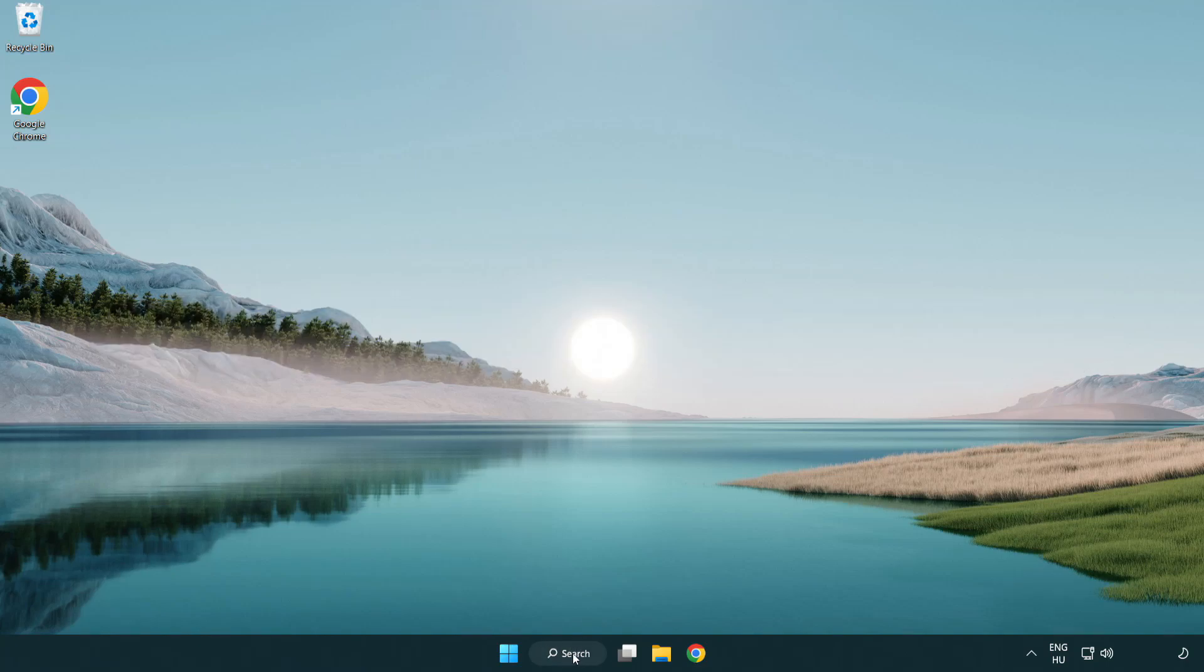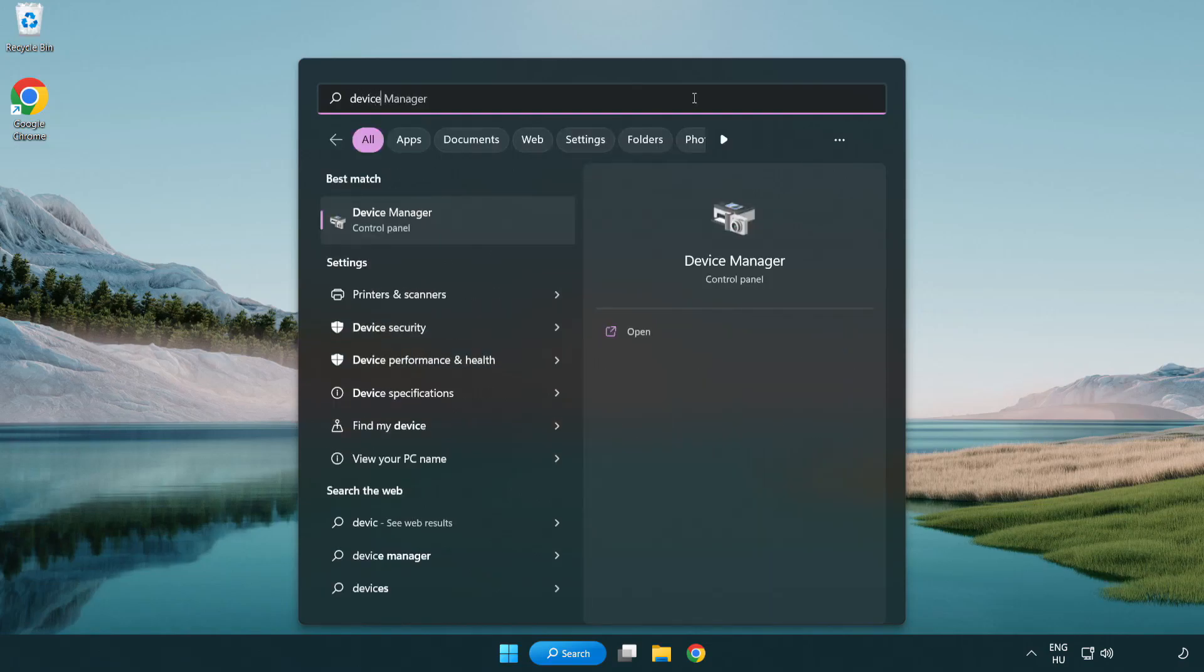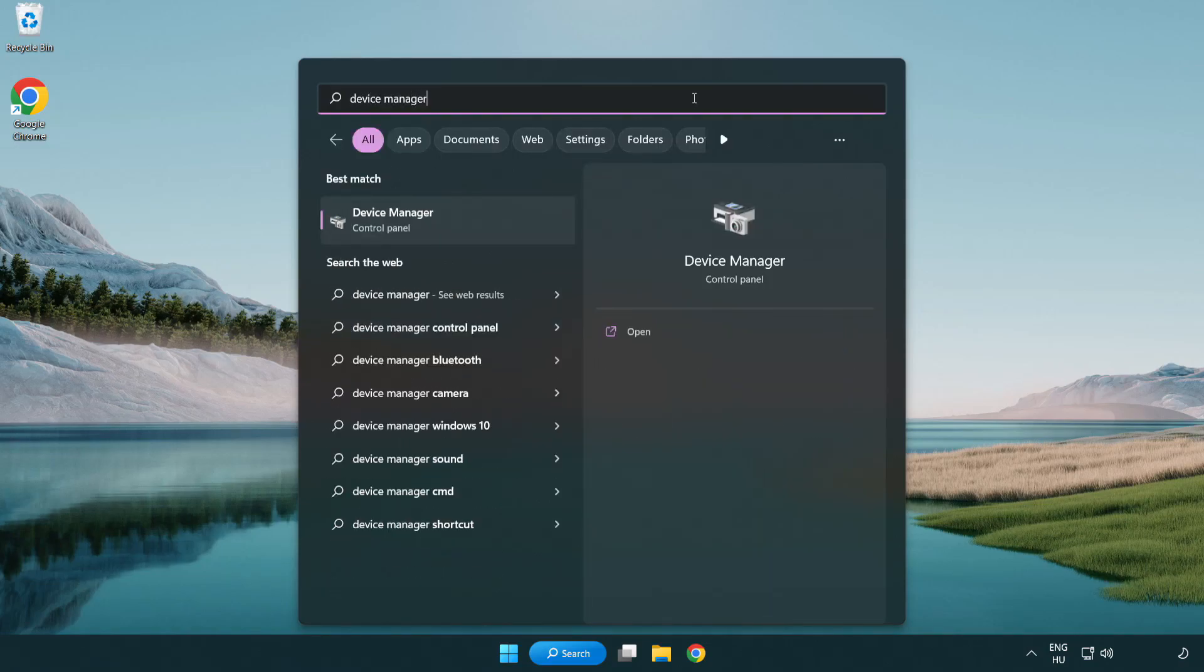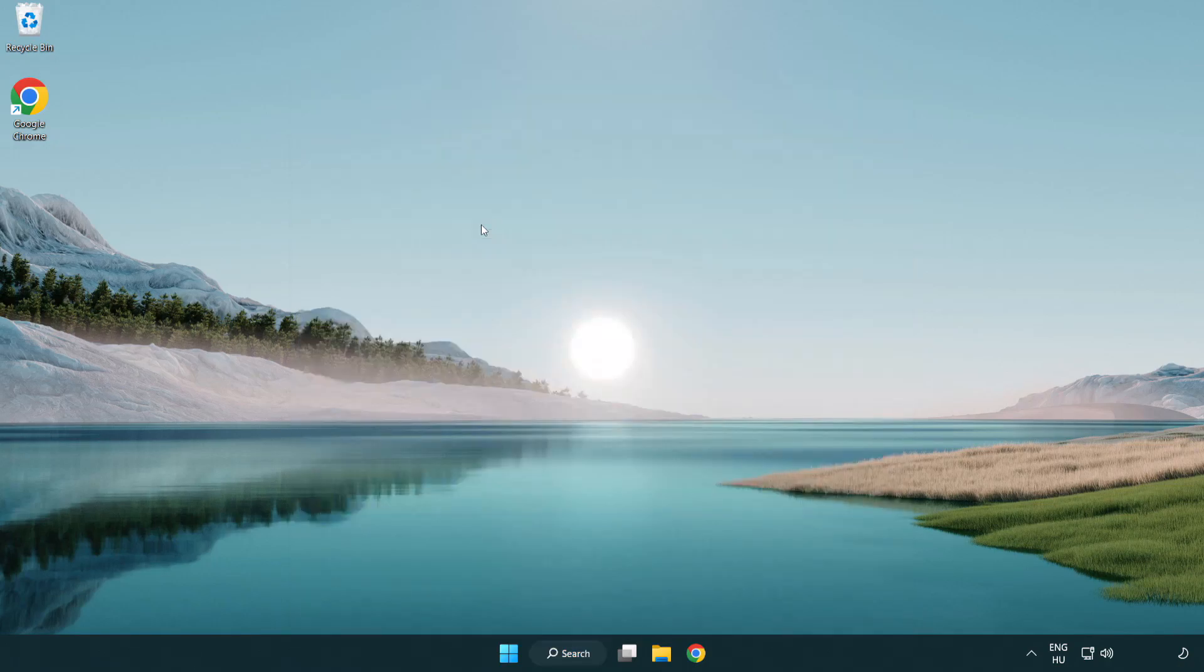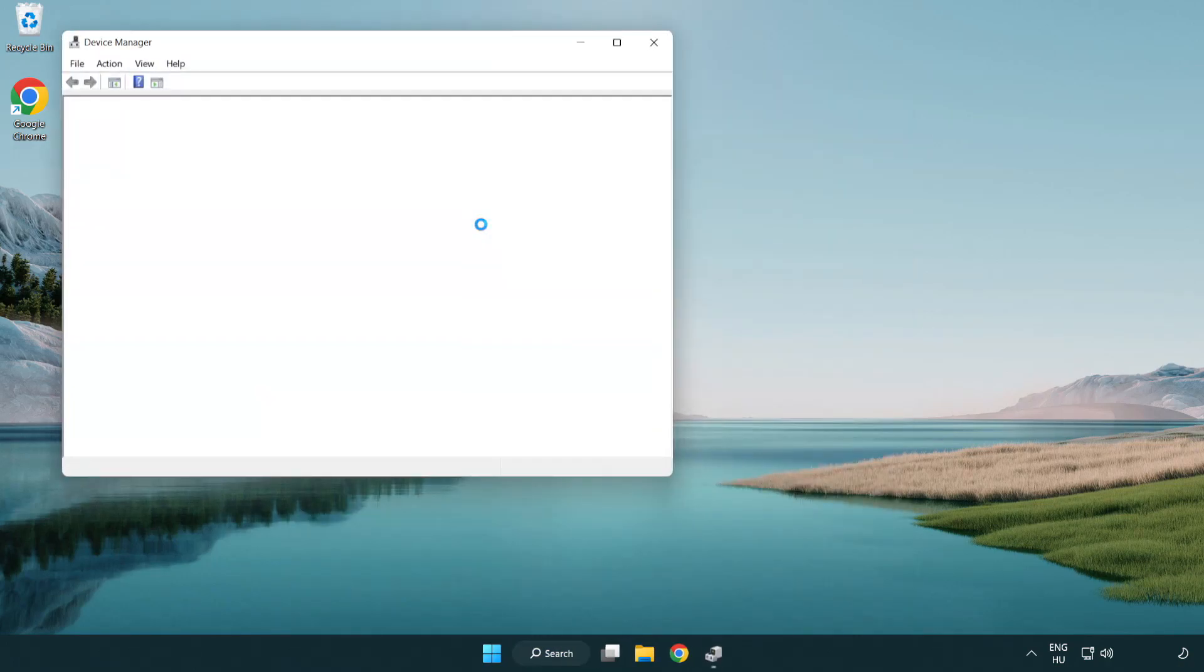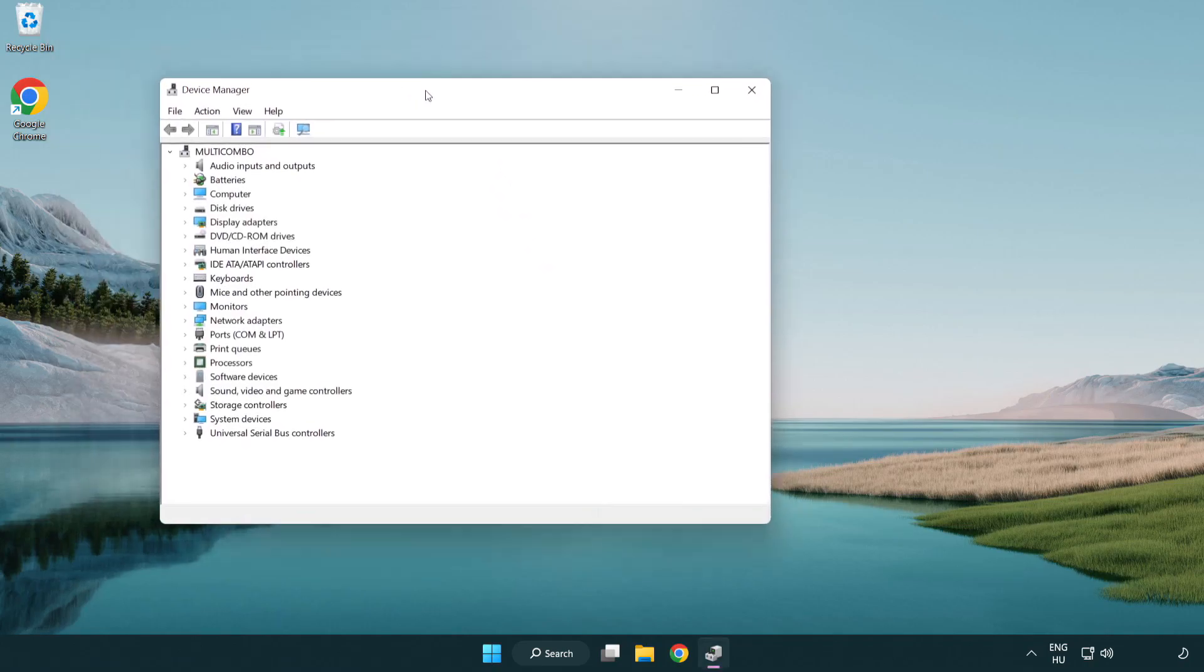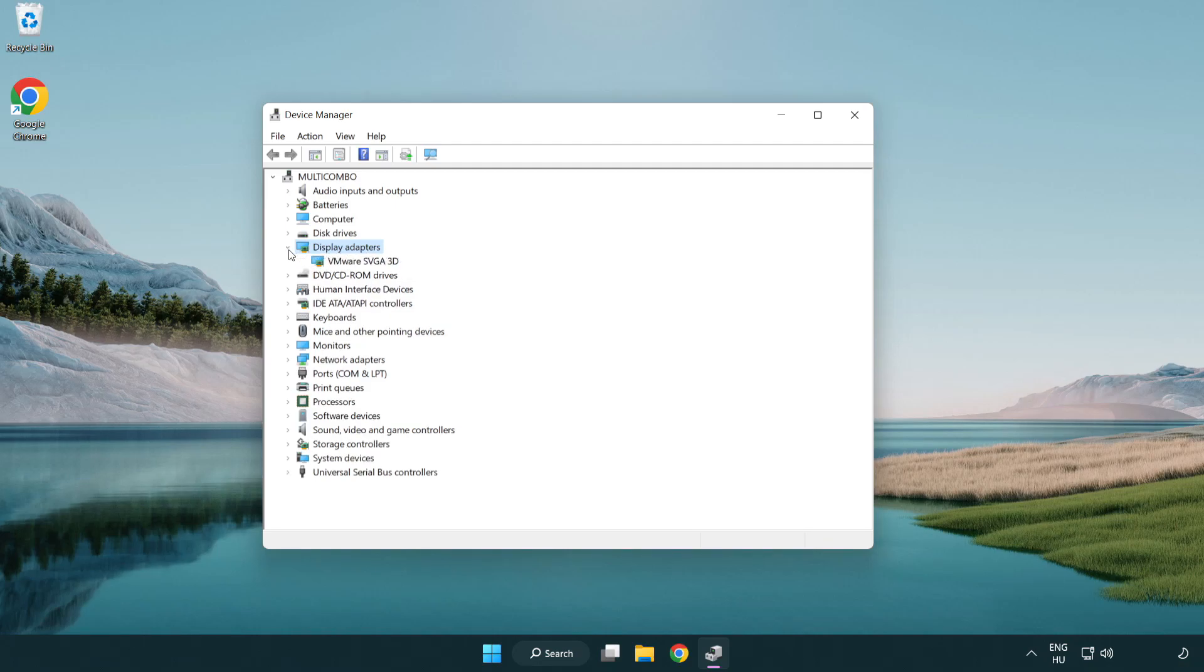Click search bar and type device manager. Click device manager. Click display adapters. Select your display adapter.